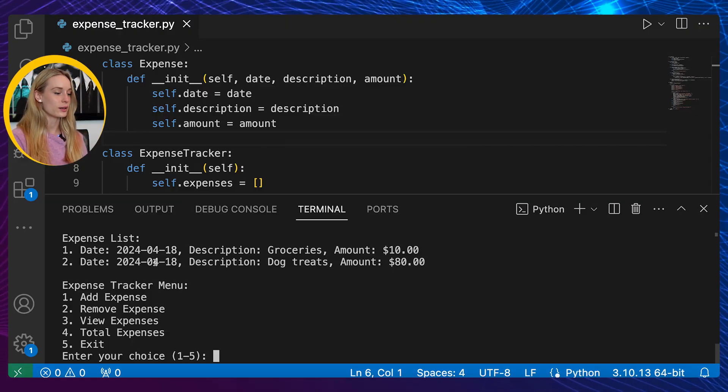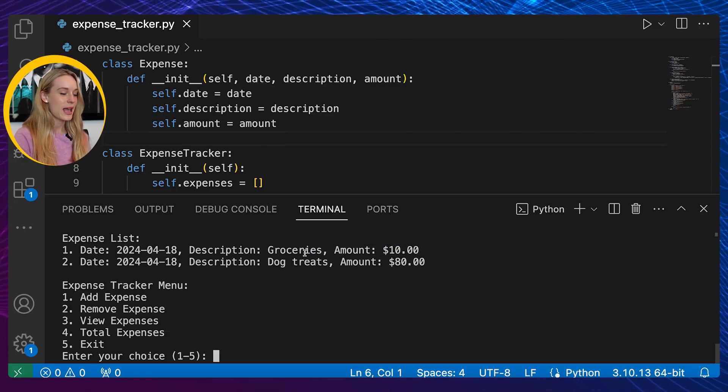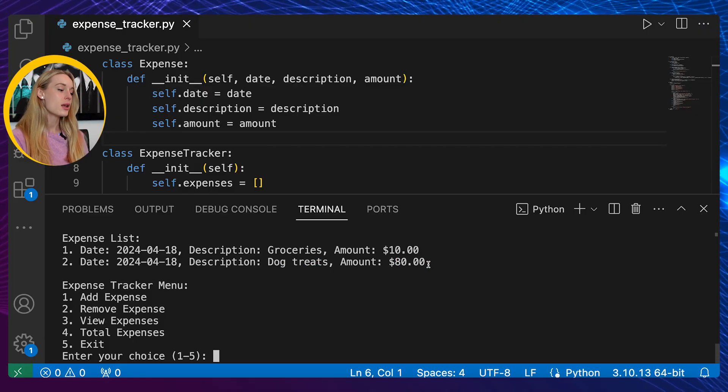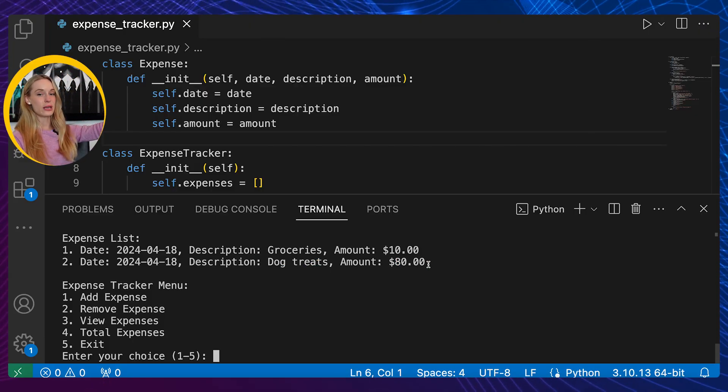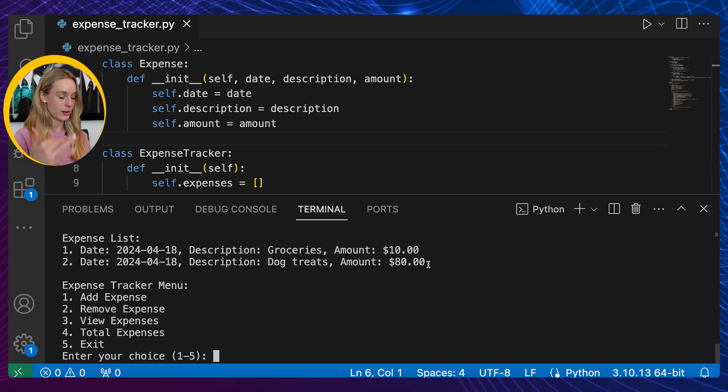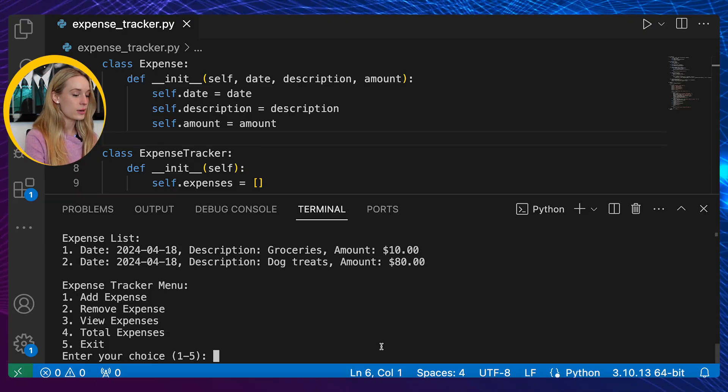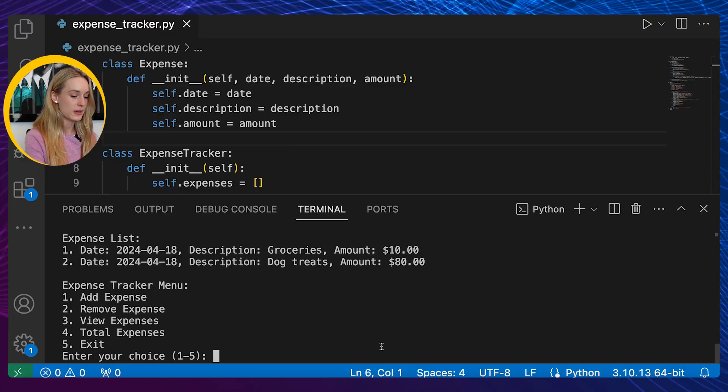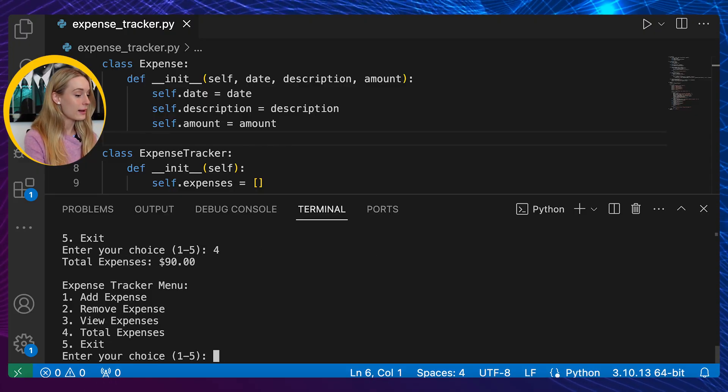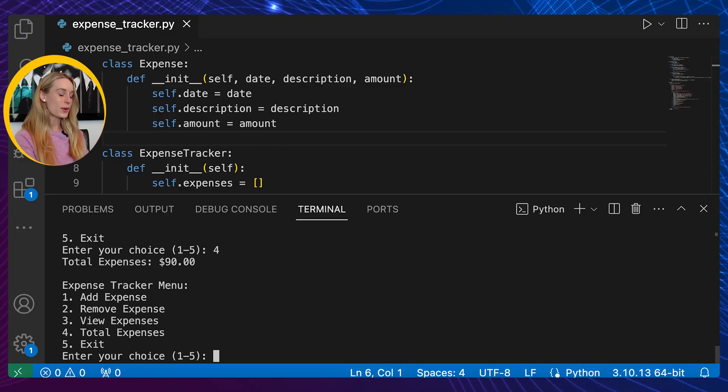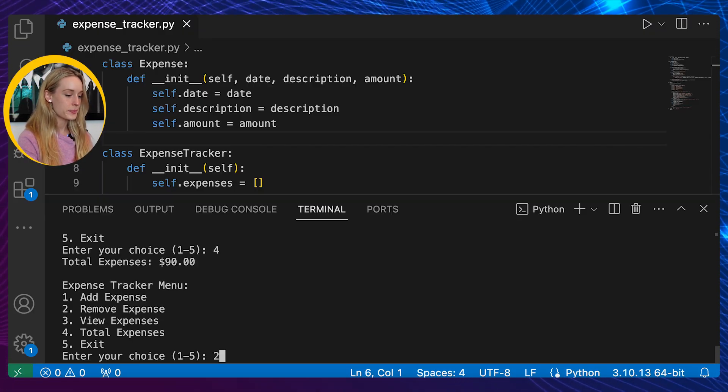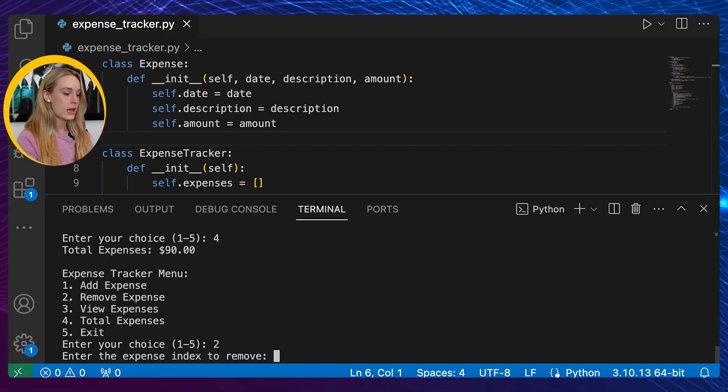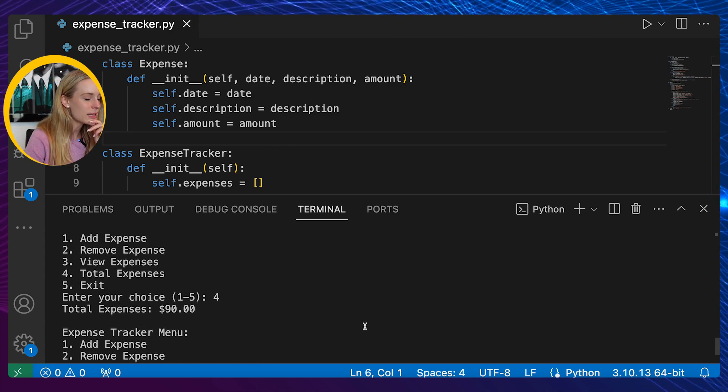So let's go ahead and view expenses. Nice! I also put in earlier while I was testing this for groceries which was $10 and then also dog treats. So it's kind of cool - you can imagine like the dates as you keep on going, the list will keep on growing. It's so handy honestly. Now let's go into view total expenses, number four. $90. Isn't that so cool?